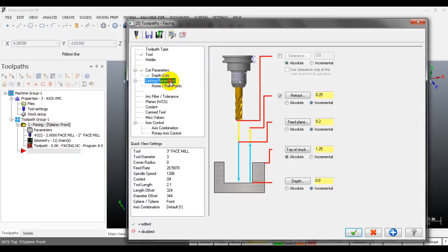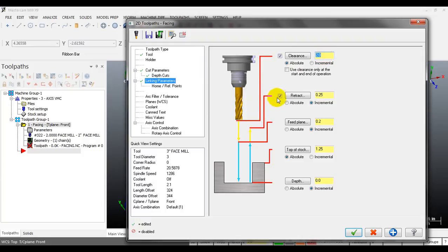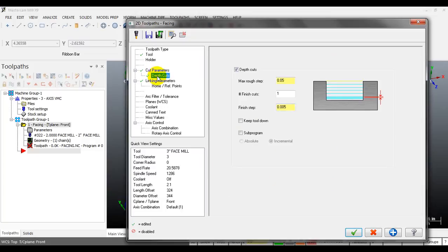Next, move to the linking parameters - these are the last and most important parameters. Here you declare the clearance - check this checkbox and input the clearance value. You also need to input the retract value for the tool after each cut, and input the feed rate, for example 0.5. You also need to input the top of stock value, which is needed to calculate the number of depth cuts.